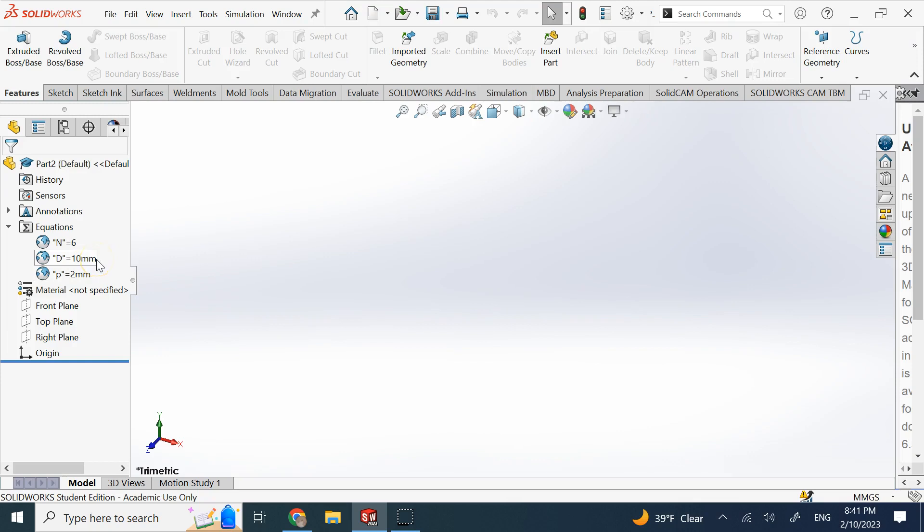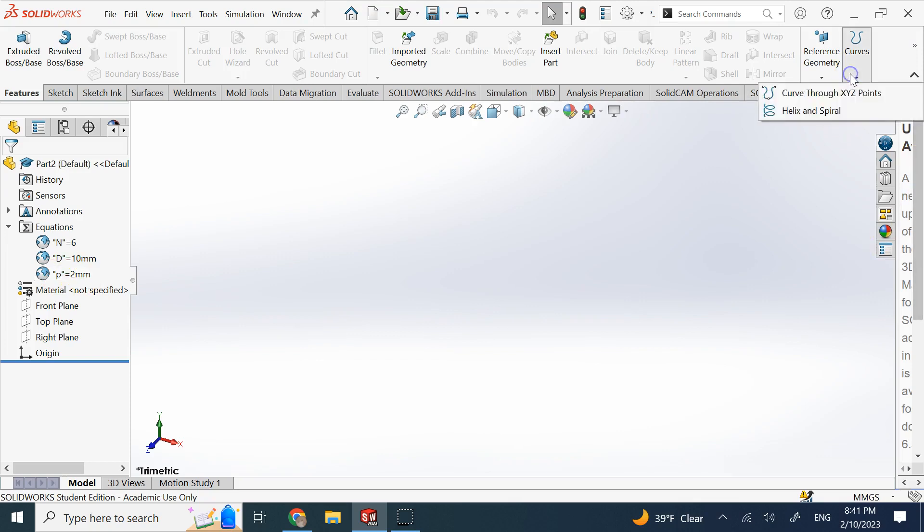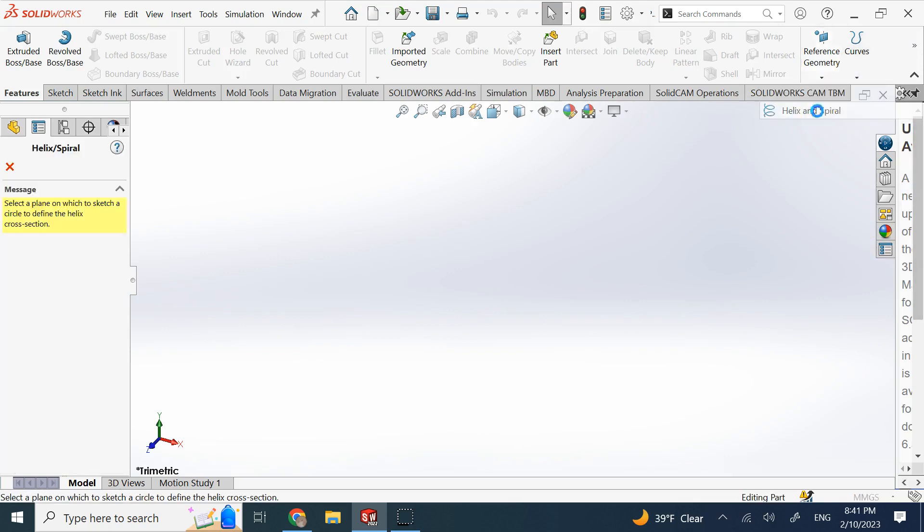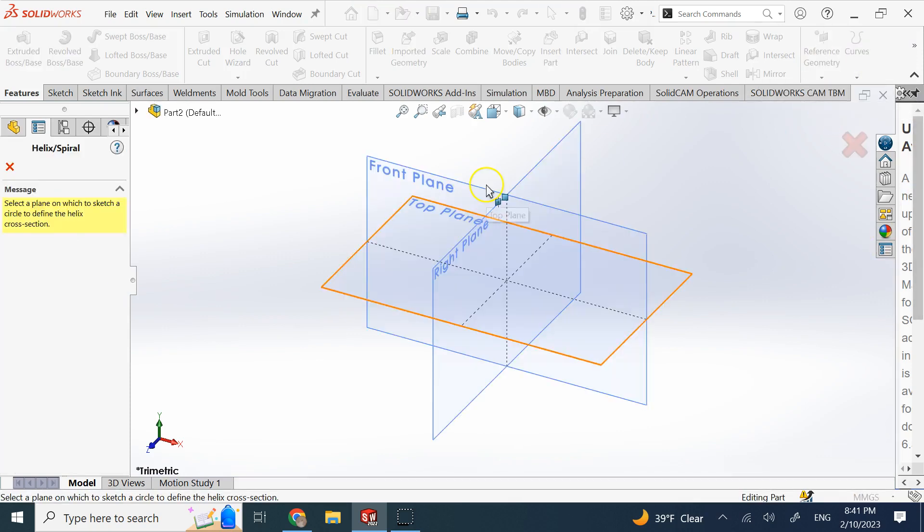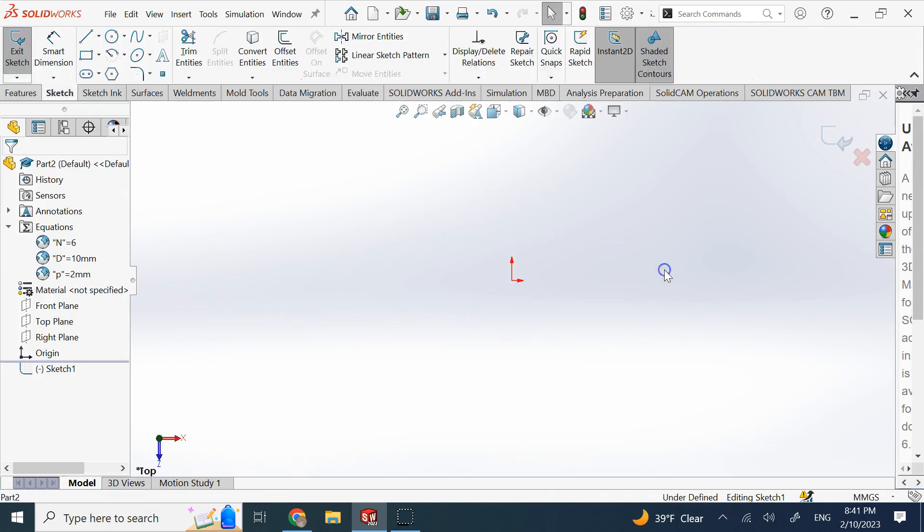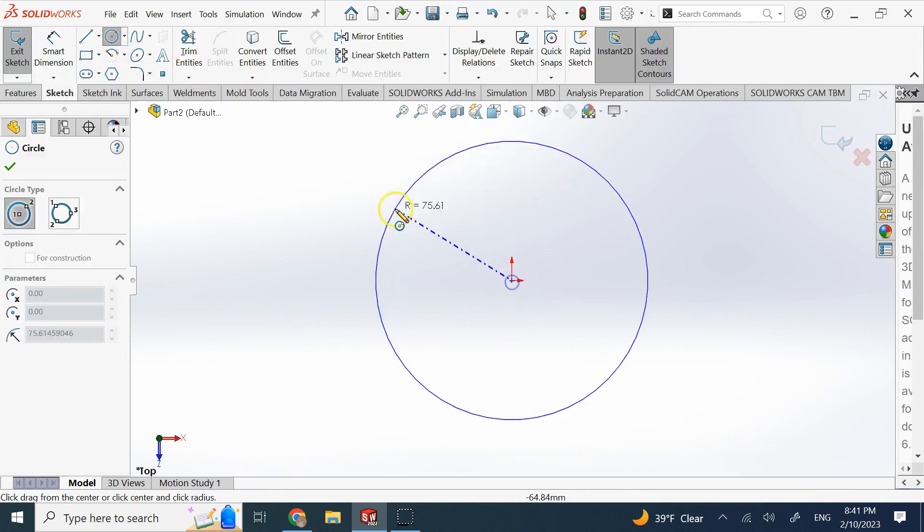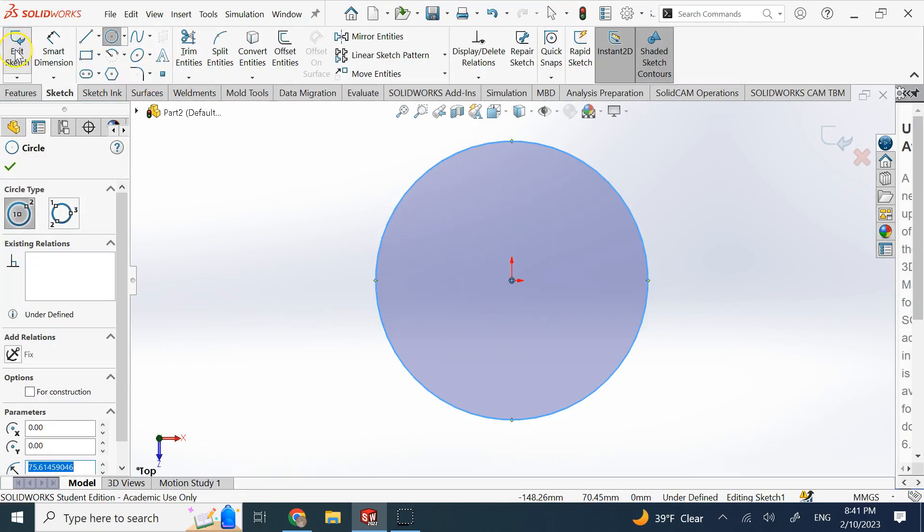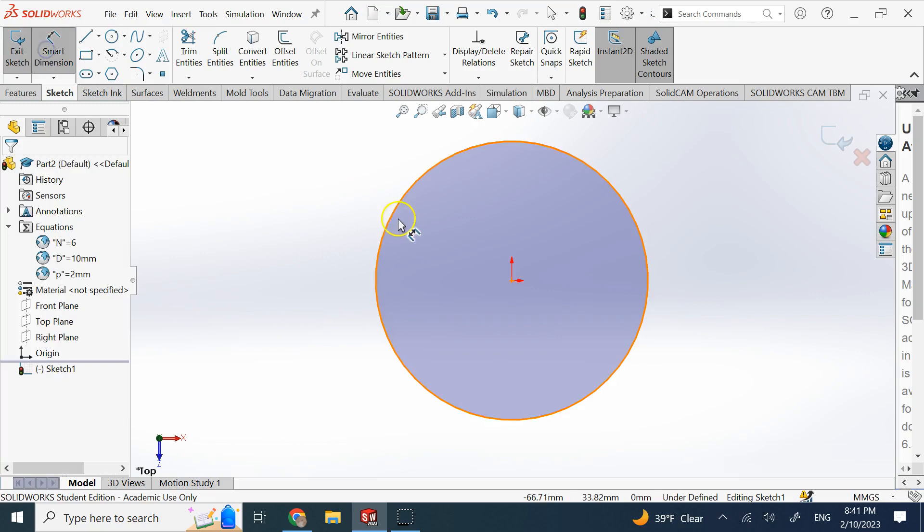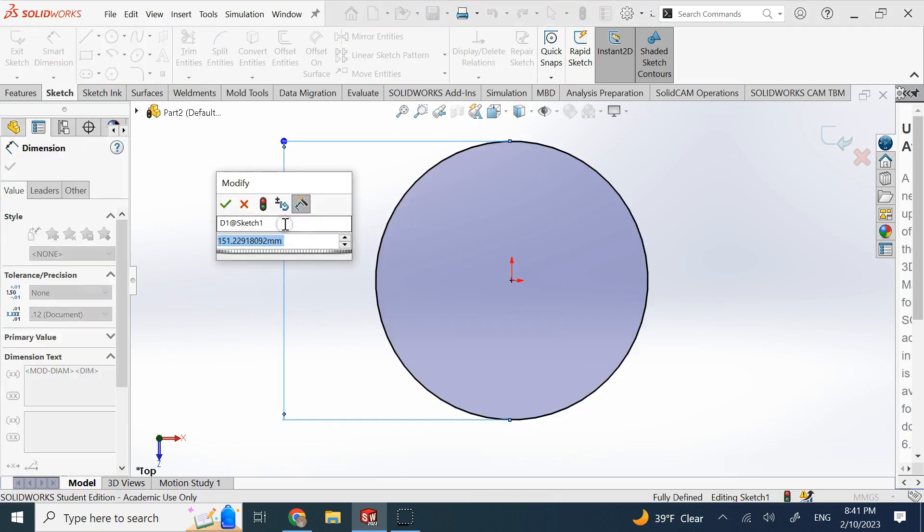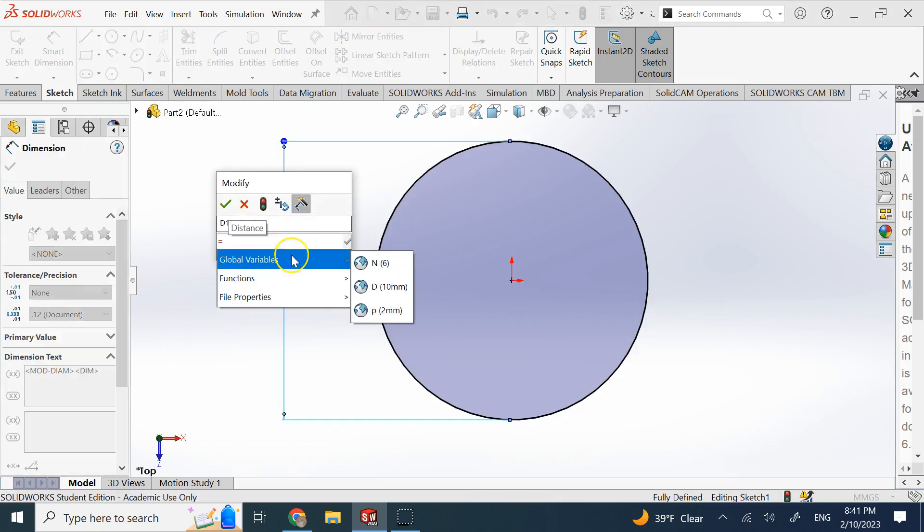One of the places that SolidWorks does not allow you to provide the variable is the pitch for a helix. Let me show you what I mean by creating a helix. So here I go to this plane, I create a circle, and then I provide the diameter for it. But instead of this diameter, I provide D—okay, no problem.